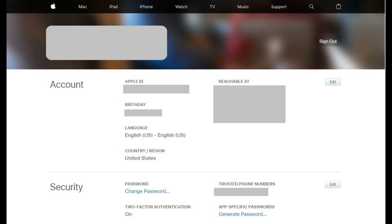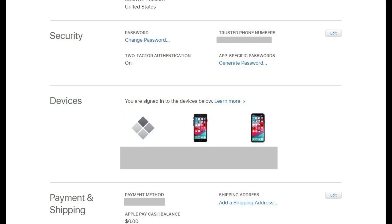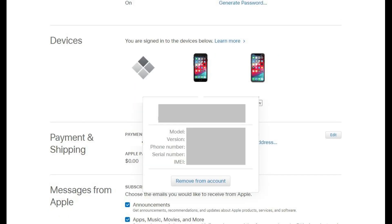Step 3: Scroll down to the Devices section. Locate the device you want to remove from being associated with your Apple ID, and then click that device. A dialog box displaying information associated with that device appears.